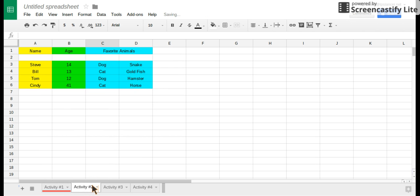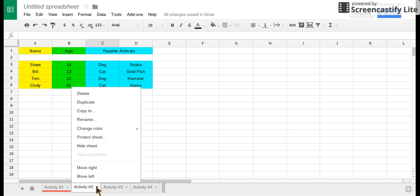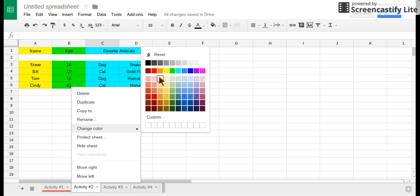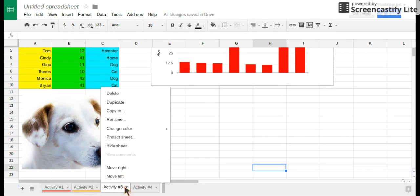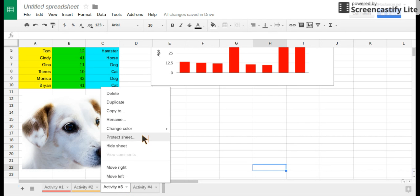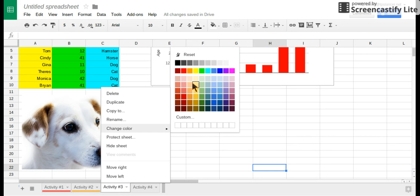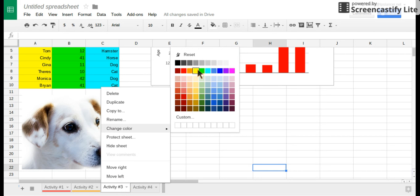Then you go to activity two, change color, change it to orange. Then activity three, change color, and go yellow.